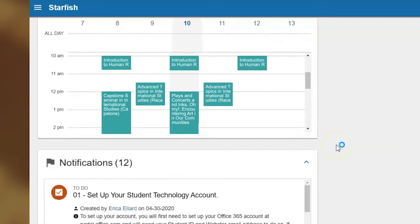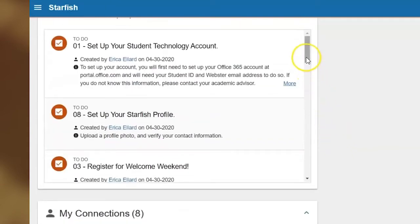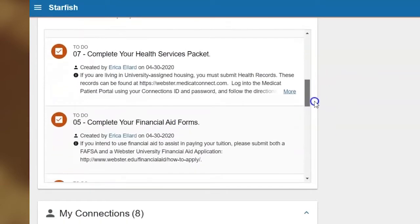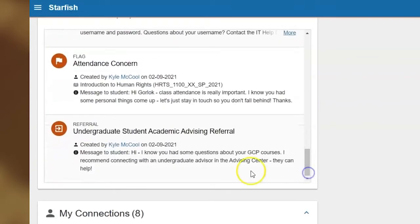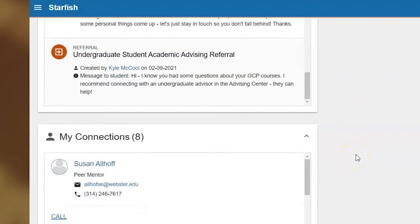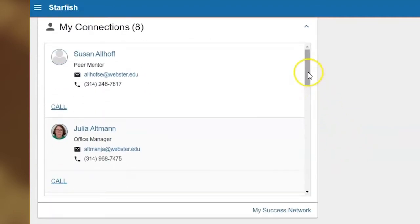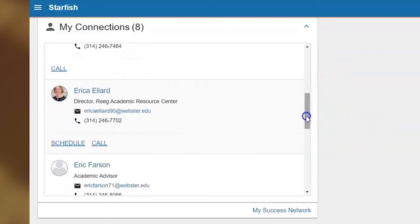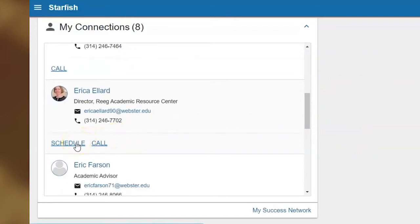Scrolling down a bit more, you'll see your notifications. If you've received any referrals, to-dos, or flags that need attention, those will be listed here. As they get resolved, they will disappear from your list. After that is My Connections — a directory of your current instructors and other helpful staff, such as your academic advisor, financial aid counselor, connection leader, and housing community director. Some of your contacts may even have a scheduled meeting button, which makes it easy for you to schedule an appointment with that person without having to call.